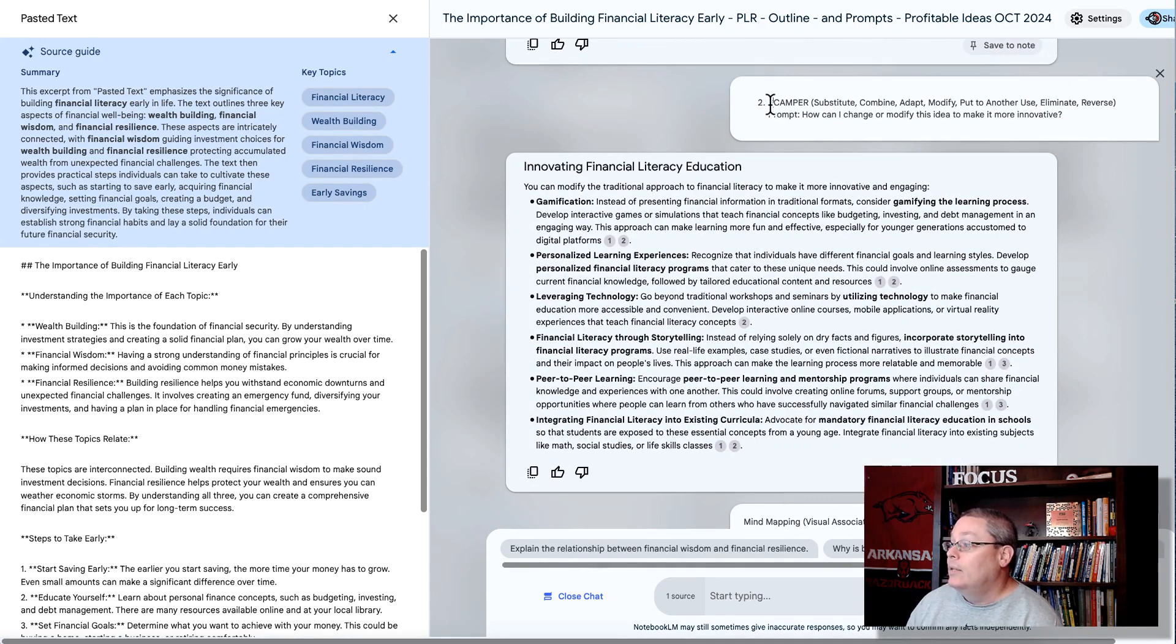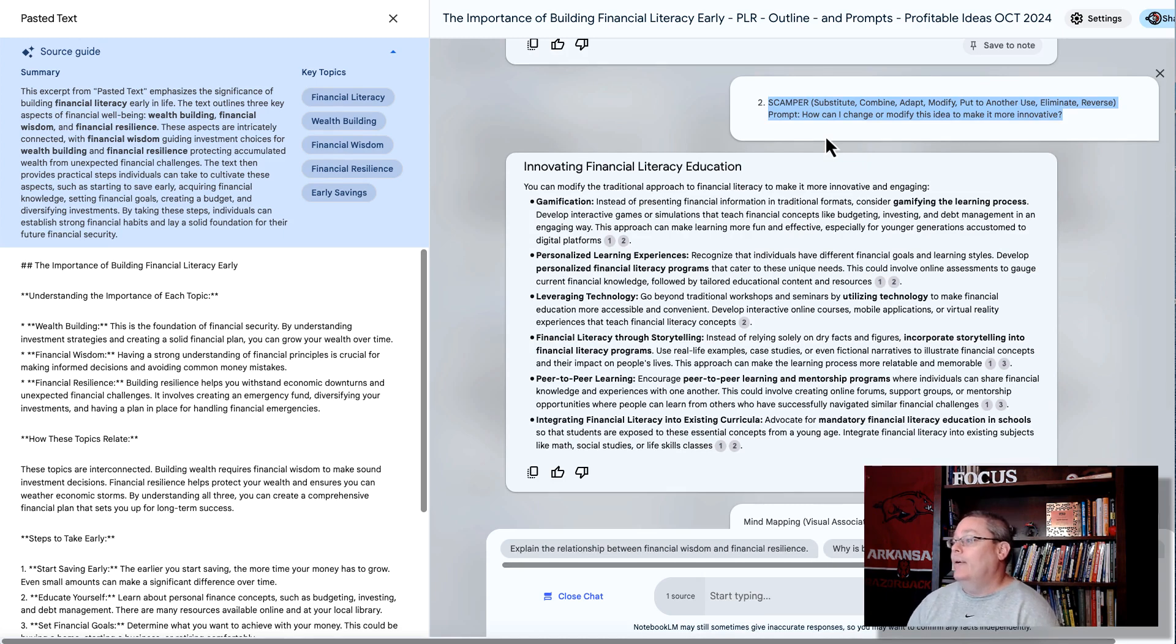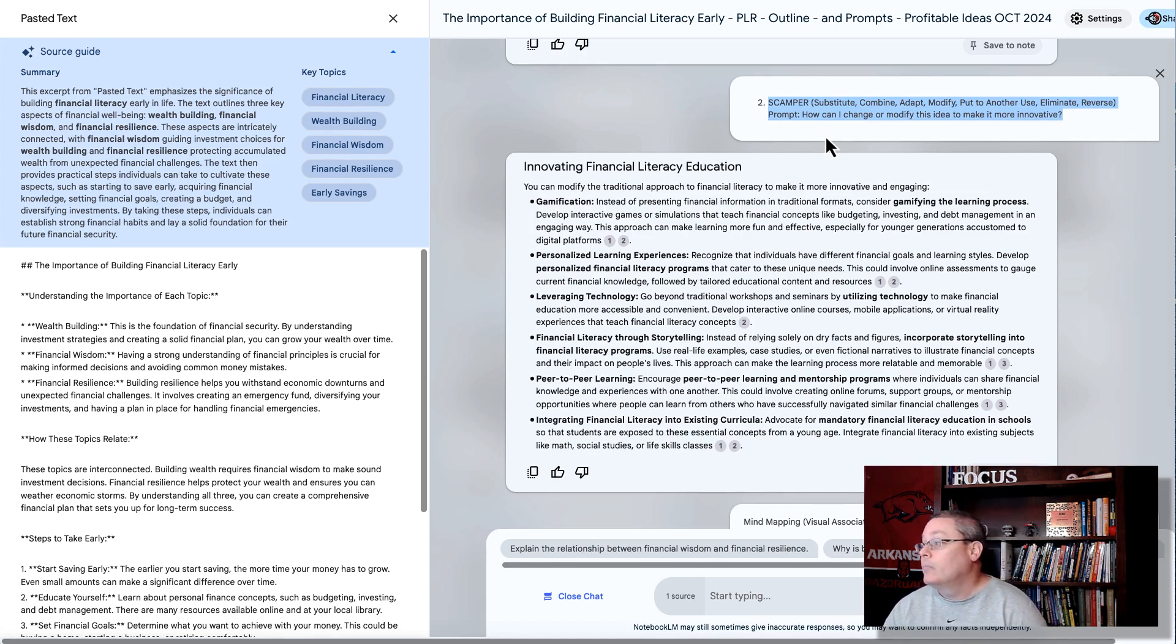Substitute, combine, adapt, modify, put to another use, eliminate, and reverse.